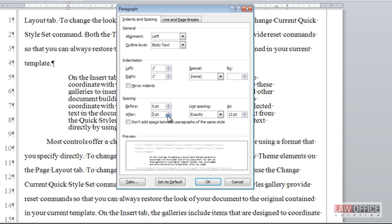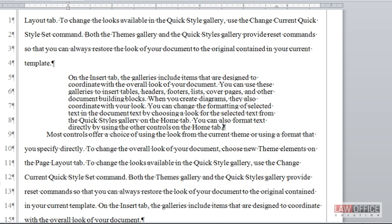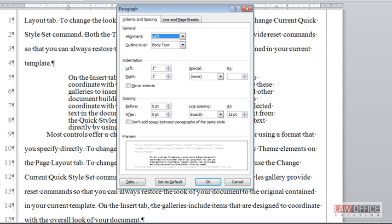If I don't have 12 point space after, you can see this is jammed against what's below it. So I need that paragraph spacing. But when I have it, if I press enter, what am I doing? I'm starting a new paragraph.